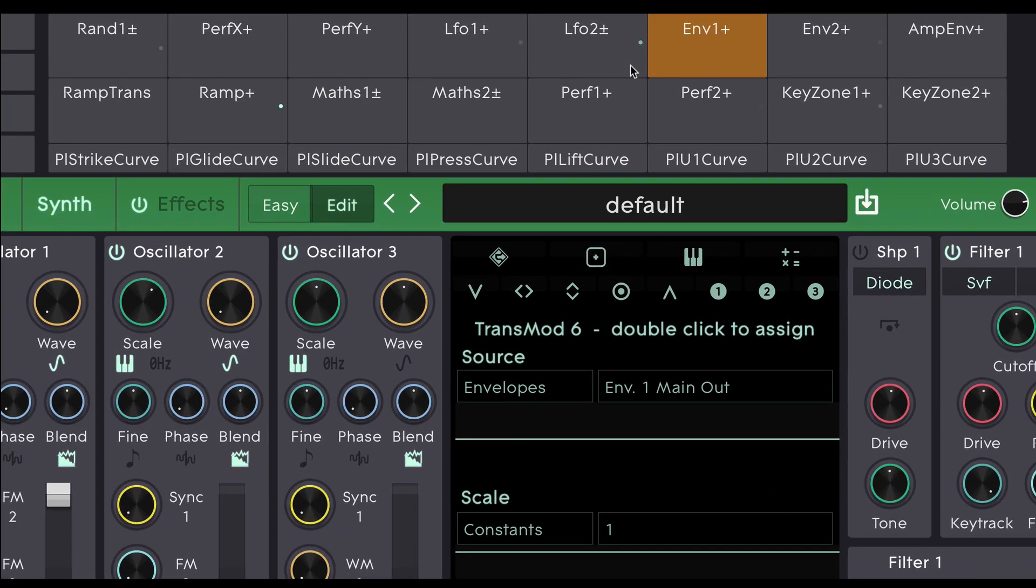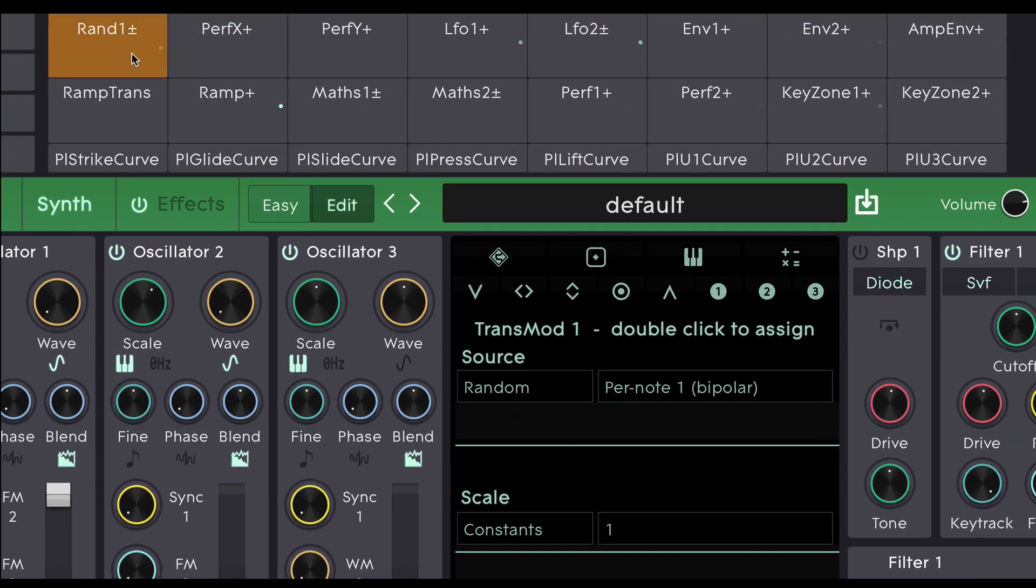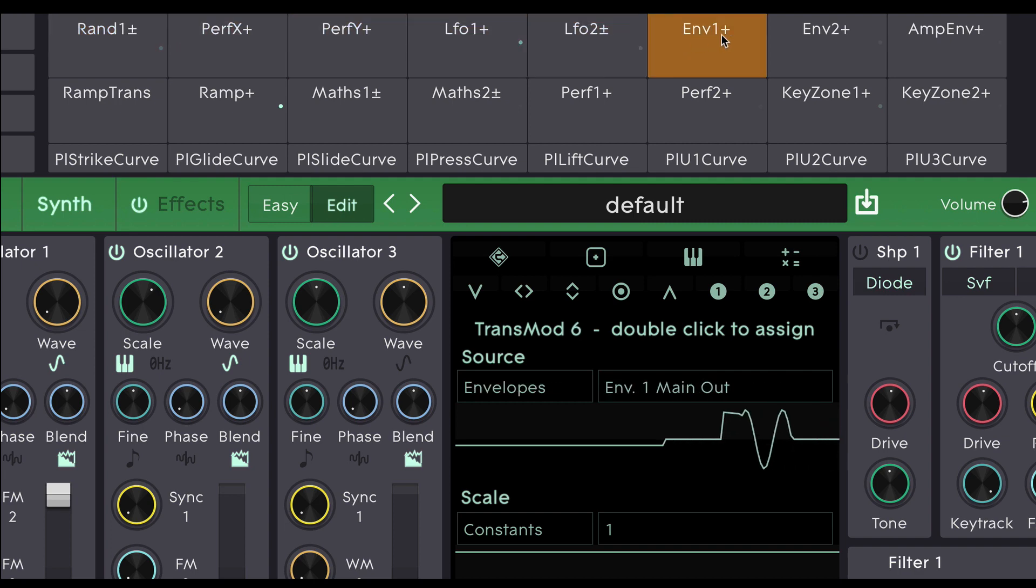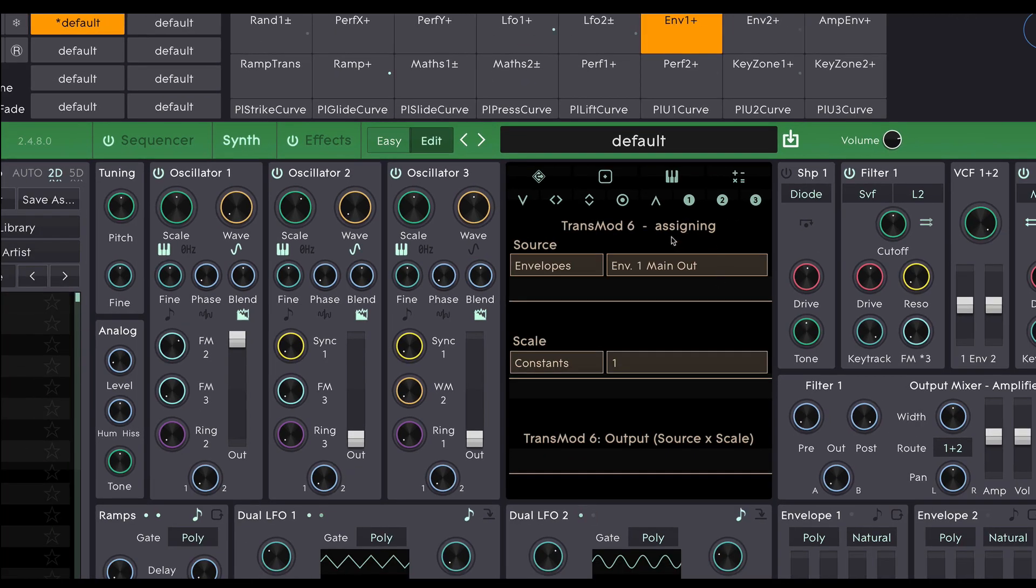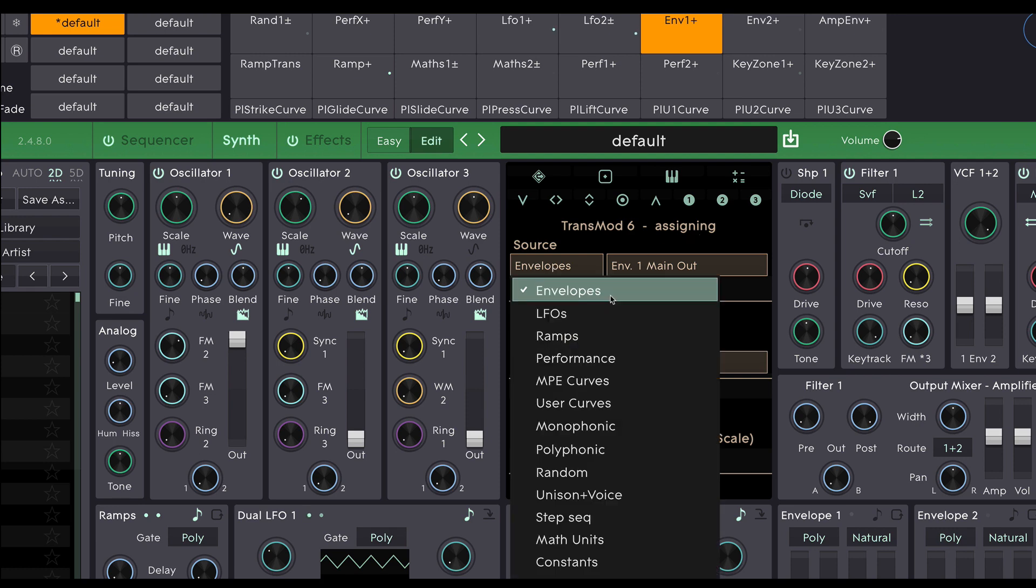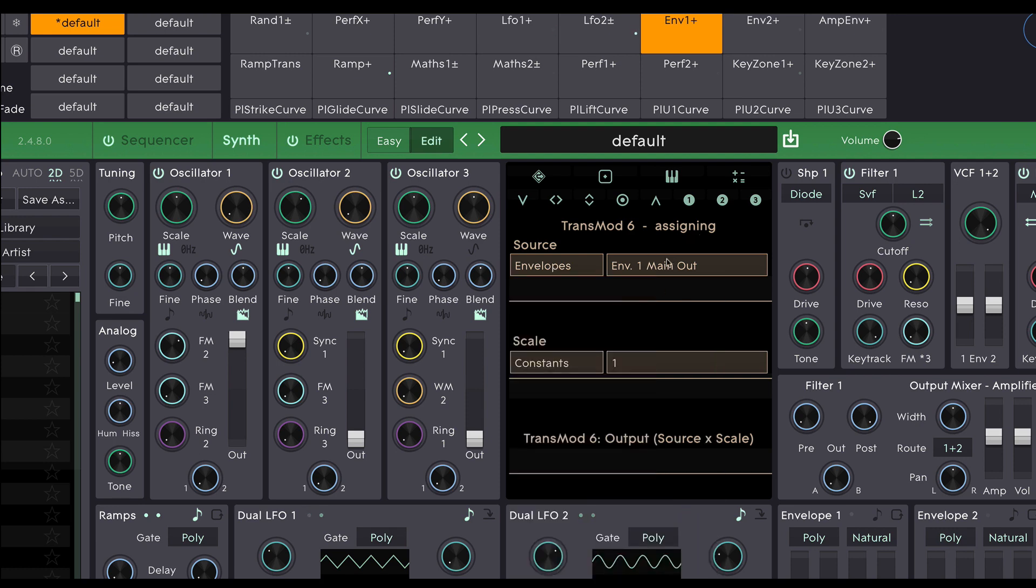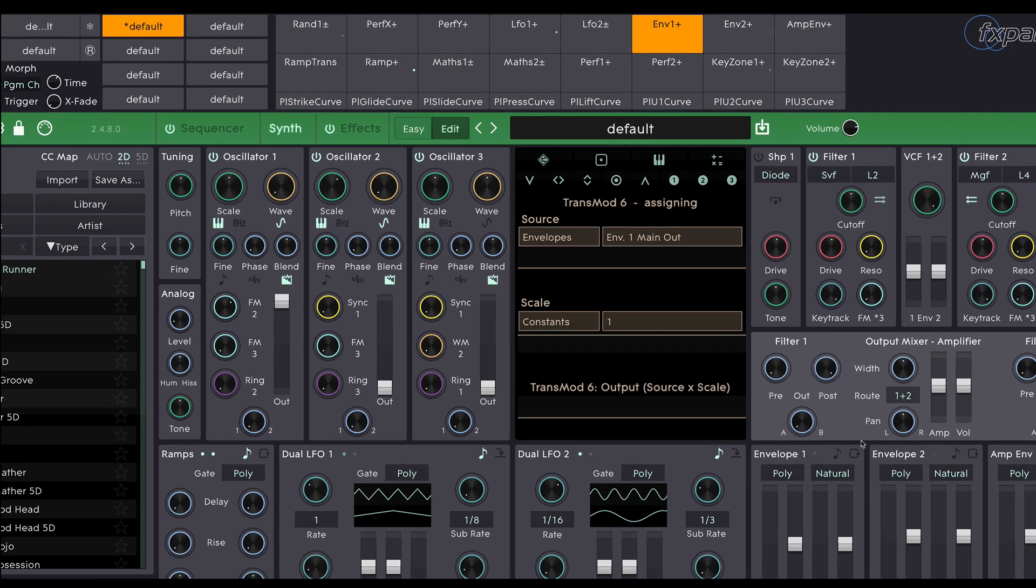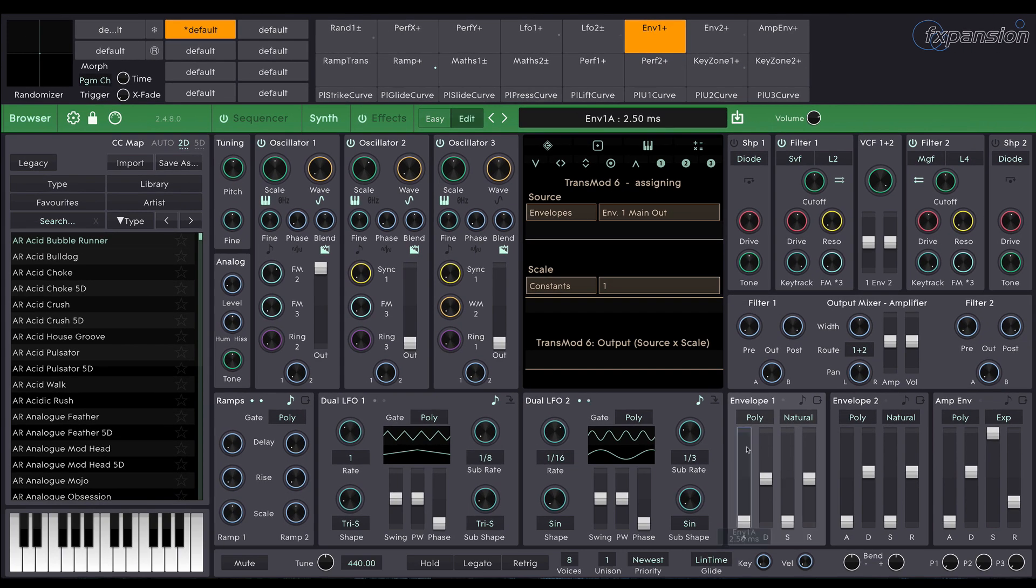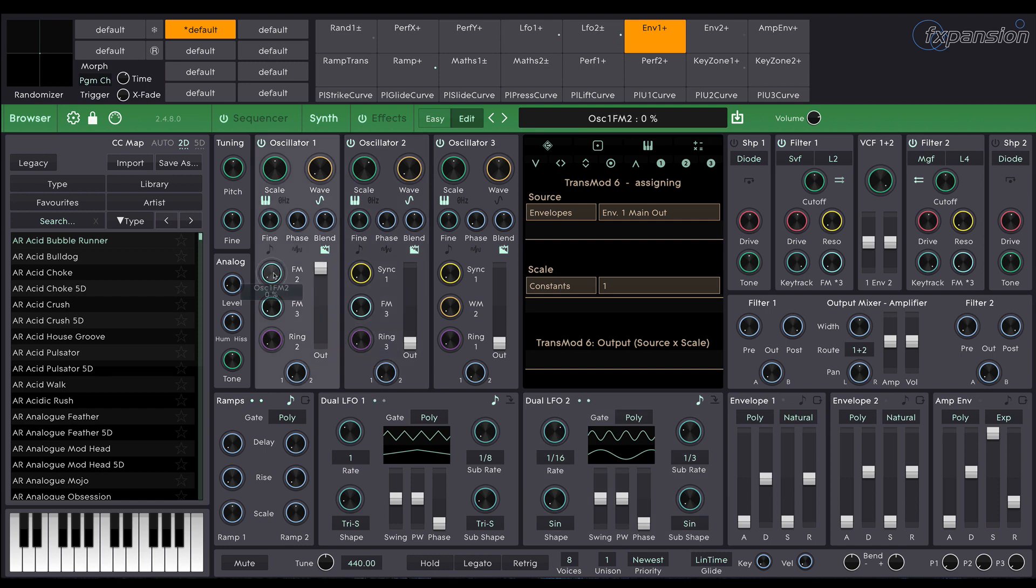Up at the top here is the transmod system. Each one of these slots is a modulation source and you can see its name at the top of the slot there. These can be changed. If we double click on a slot the visualizer section in the center here turns into a way to assign that modulation source. So we can see here that the source type is envelopes and I'm using the envelope one main output. Envelope one is this envelope down here and I'm going to use it to modulate the amount of FM on oscillator one.